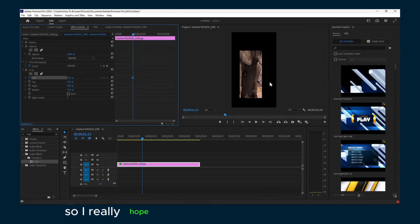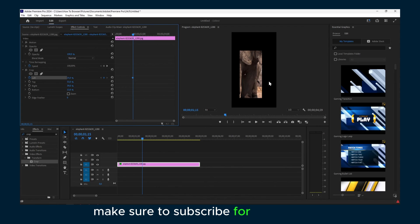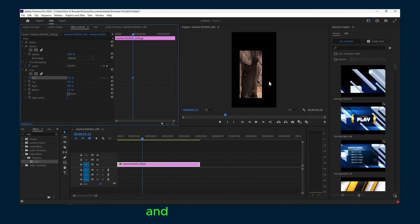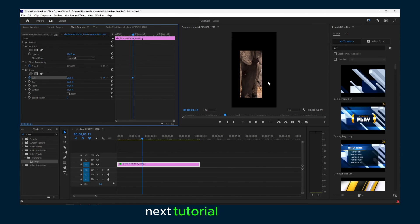I really hope you found this short video helpful. Make sure you subscribe for more videos and tutorials. I'll see you on the next tutorial. Take care.